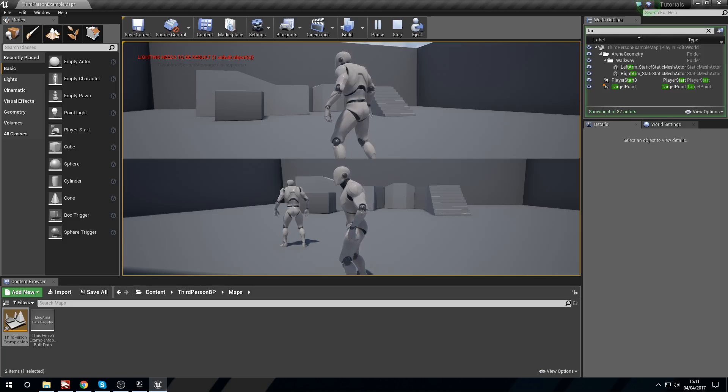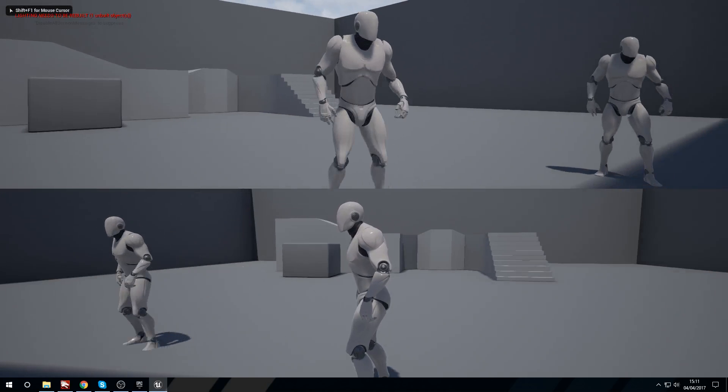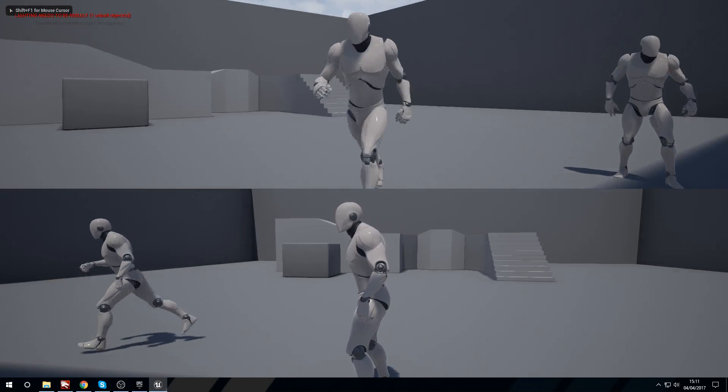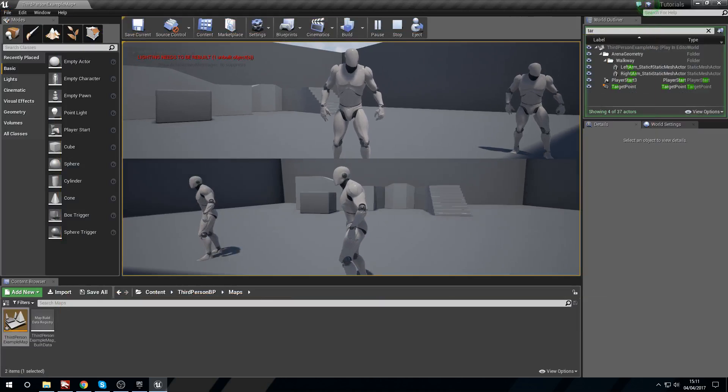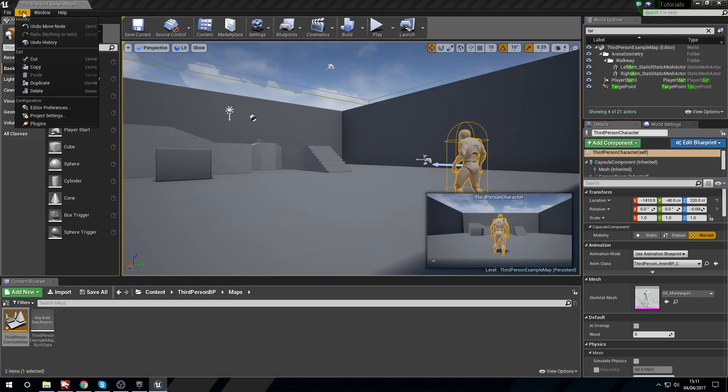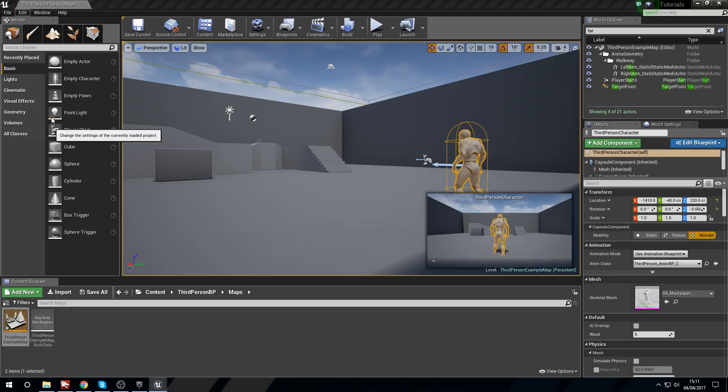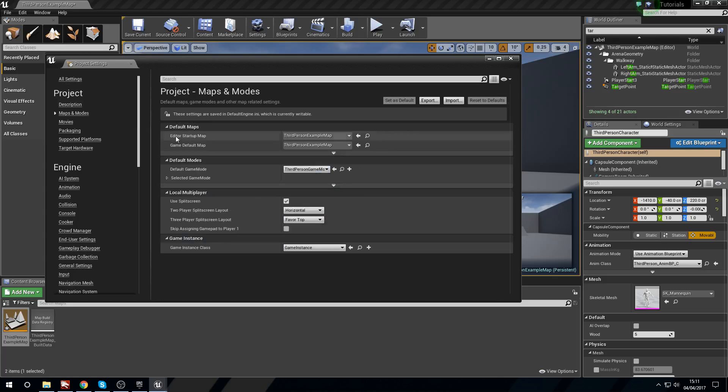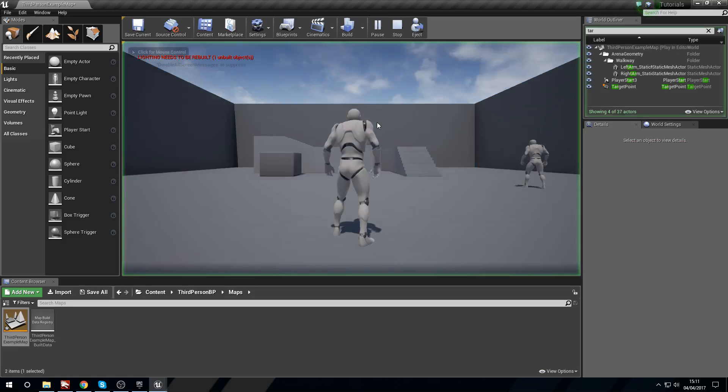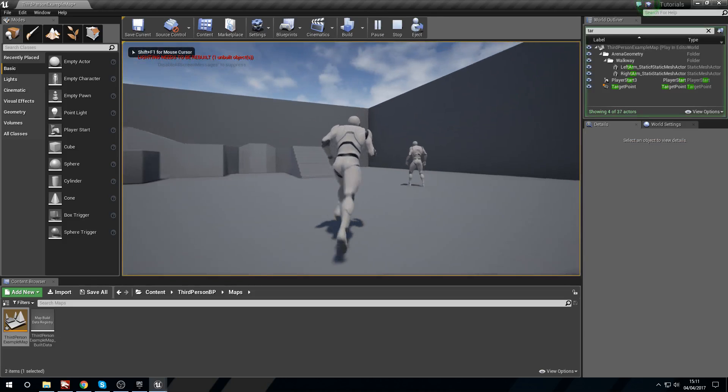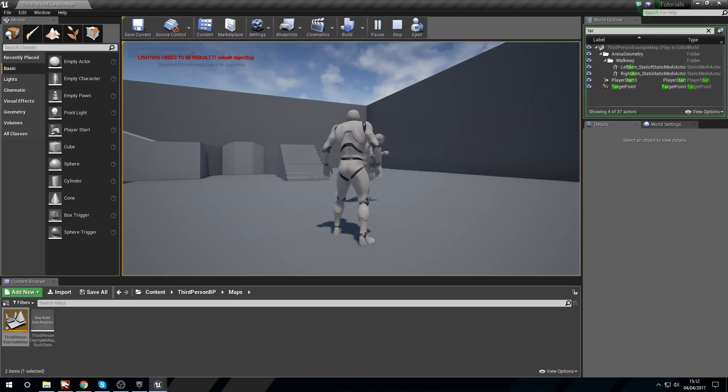We have both of those working. If we fullscreen this, you can see we have this nice split screen going on by default. What if we don't want split screen? We can head into edit and then project settings. If we go to maps and modes, we have local multiplayer with this use split screen option. We can tick this off and say no, I don't want any split screen.